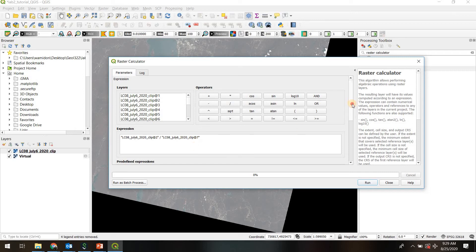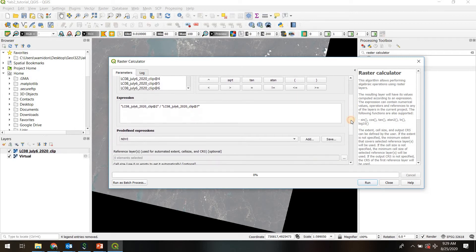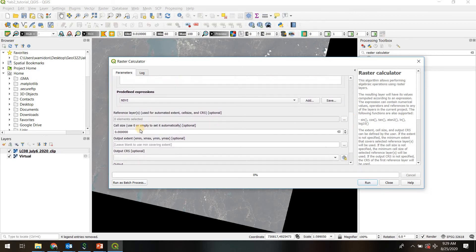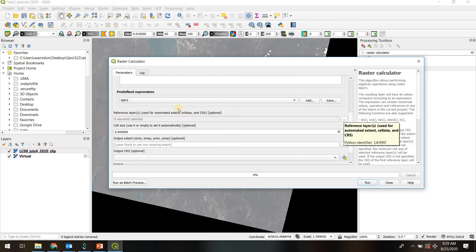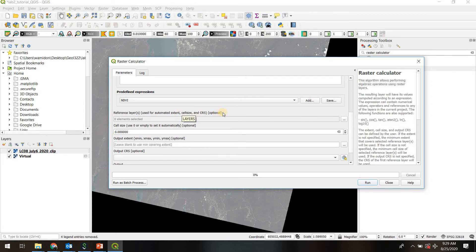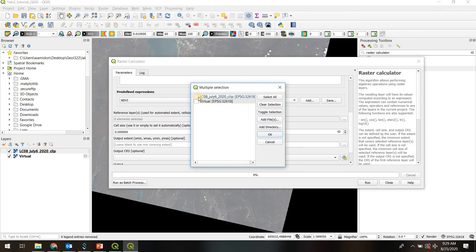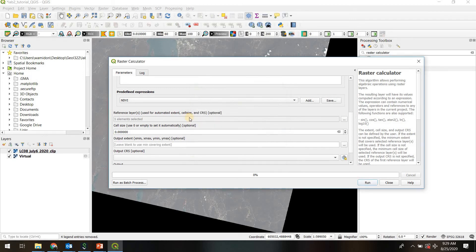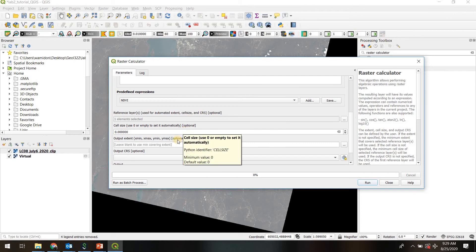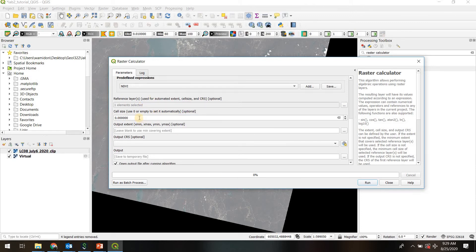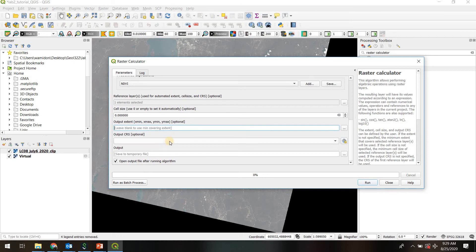We'll cruise down. The next thing we need to do is define a reference layer. And this is basically just a layer, a raster layer, that QGIS will take information from. It'll take the extent, the pixel size, and also the coordinate system. So in this case, I'm just going to choose the very same clipped Landsat that we're using as an input to our calculation. Since I've defined that, I don't need to update cell size, I don't need to update extent, and I don't need to update coordinate system.